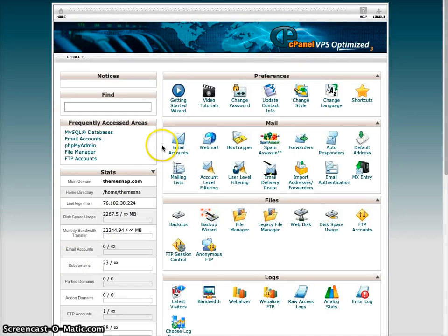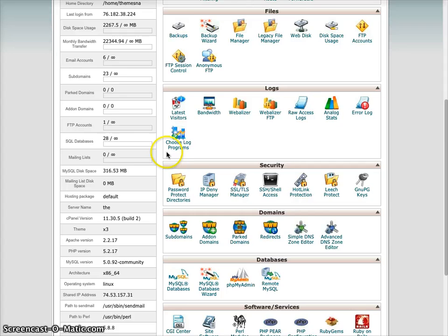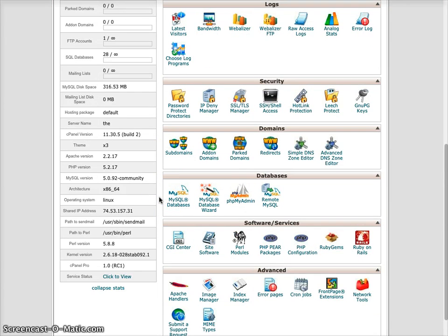Hello. In this video, I'm going to show you how to set up a MySQL database, a step that's necessary in setting up one of our Drupal themes with an installation profile.